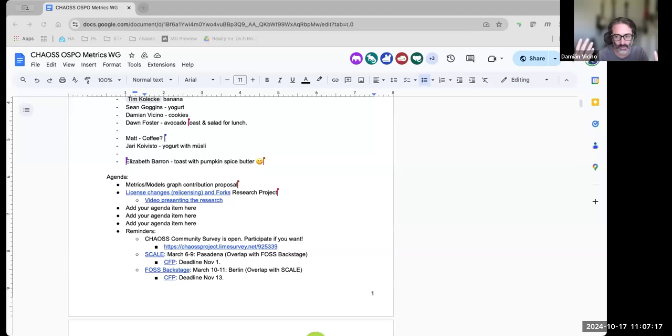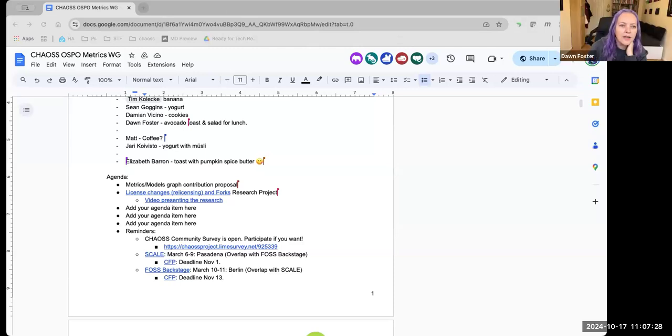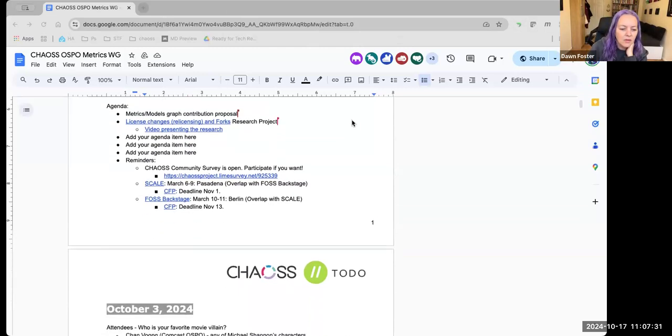So we have all these website pages — we have the metrics and the models, and they have references to each other. The models reference the metrics. And we know there are some that are more used and some that are not even used in any model. I just want to have a visual of what is what. I can unshare if you want to share your screen.